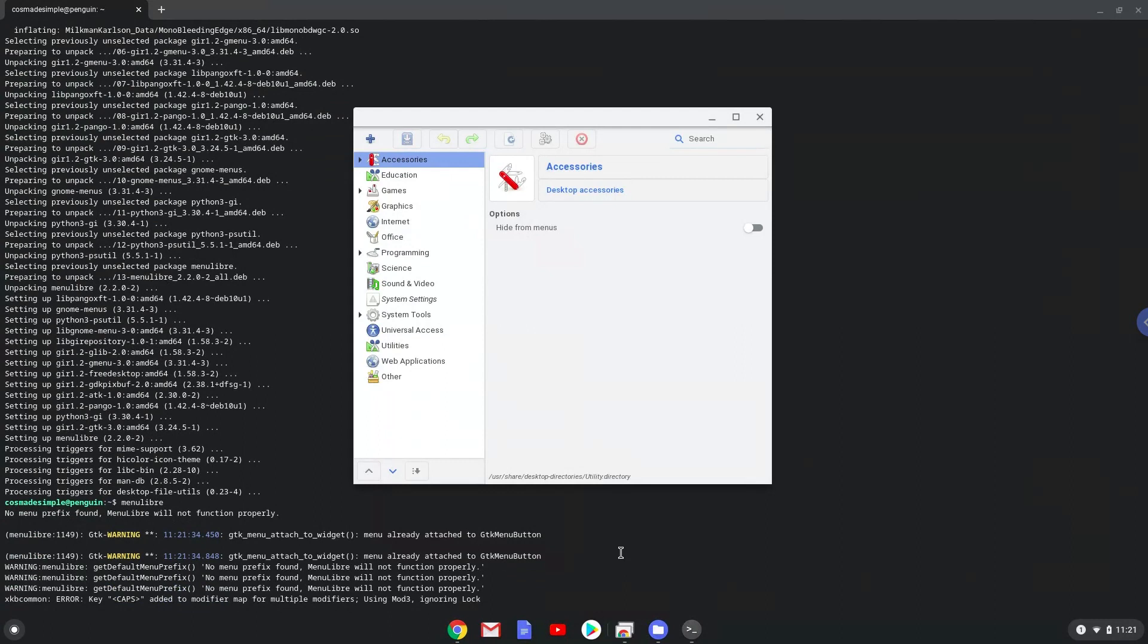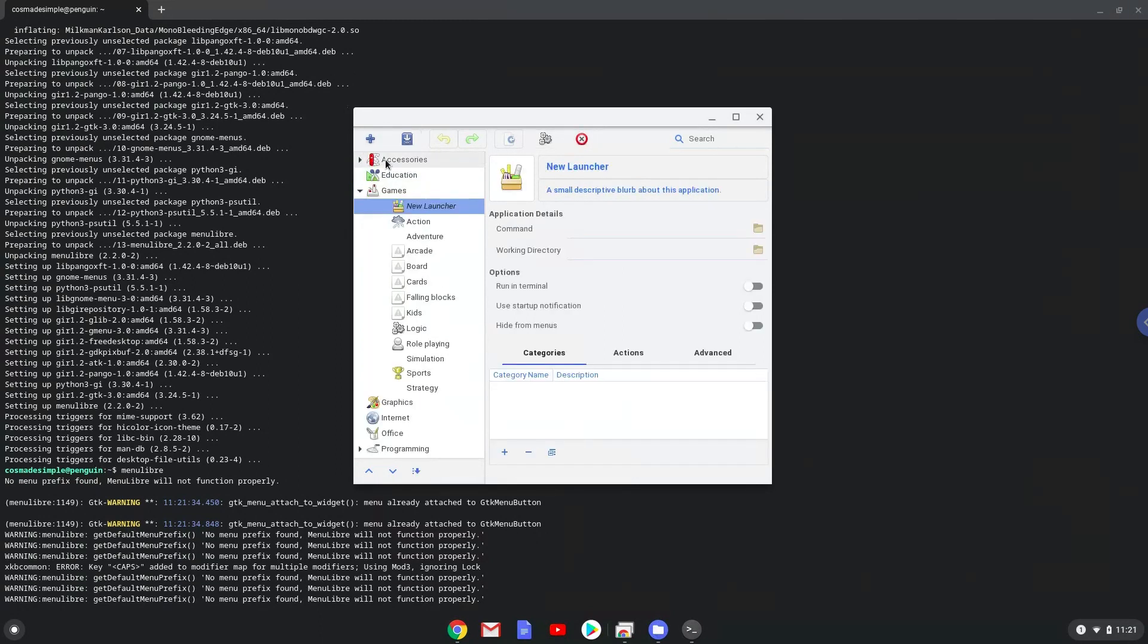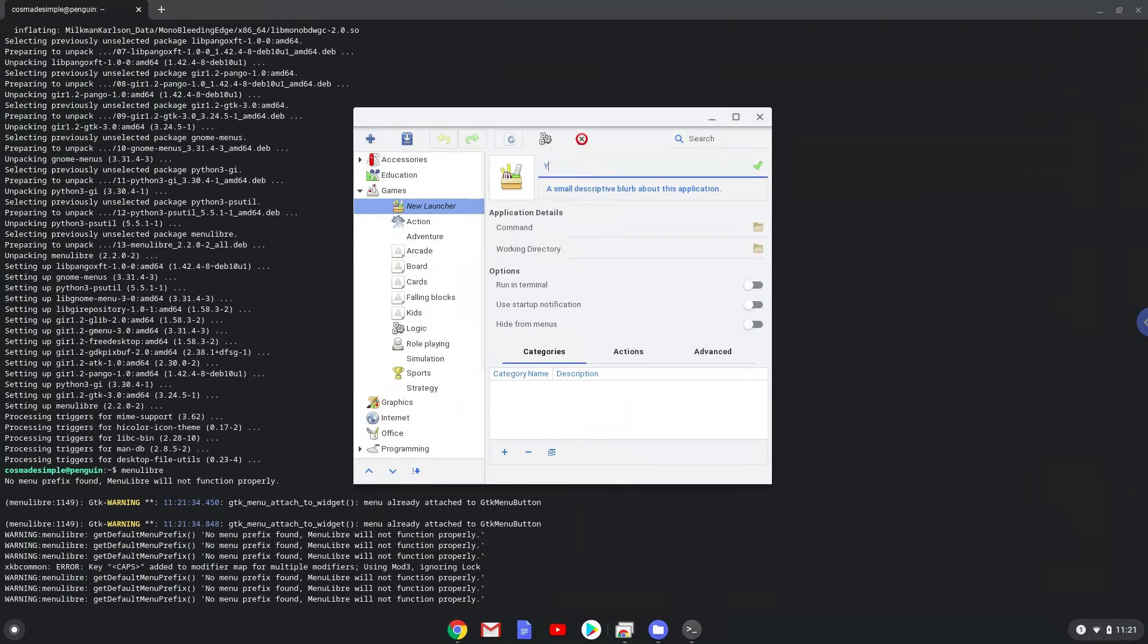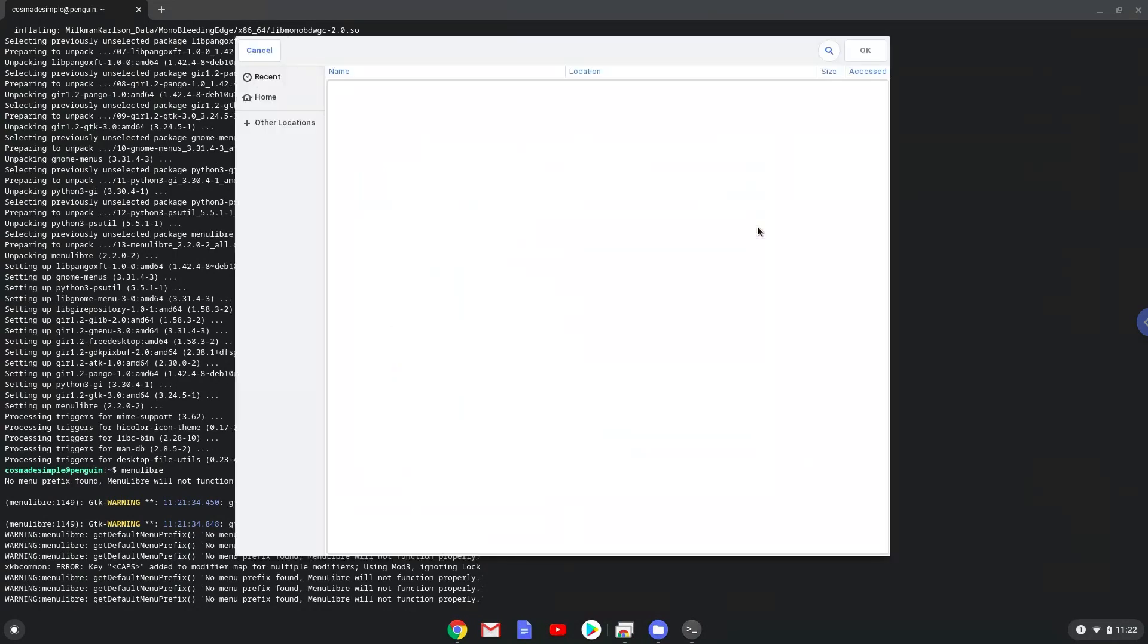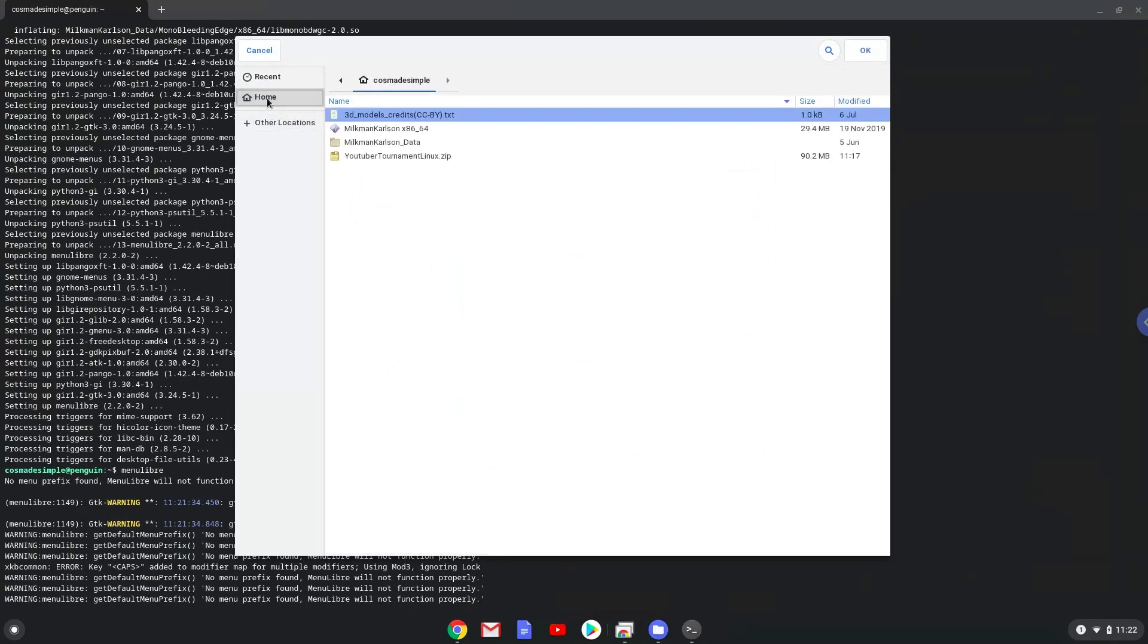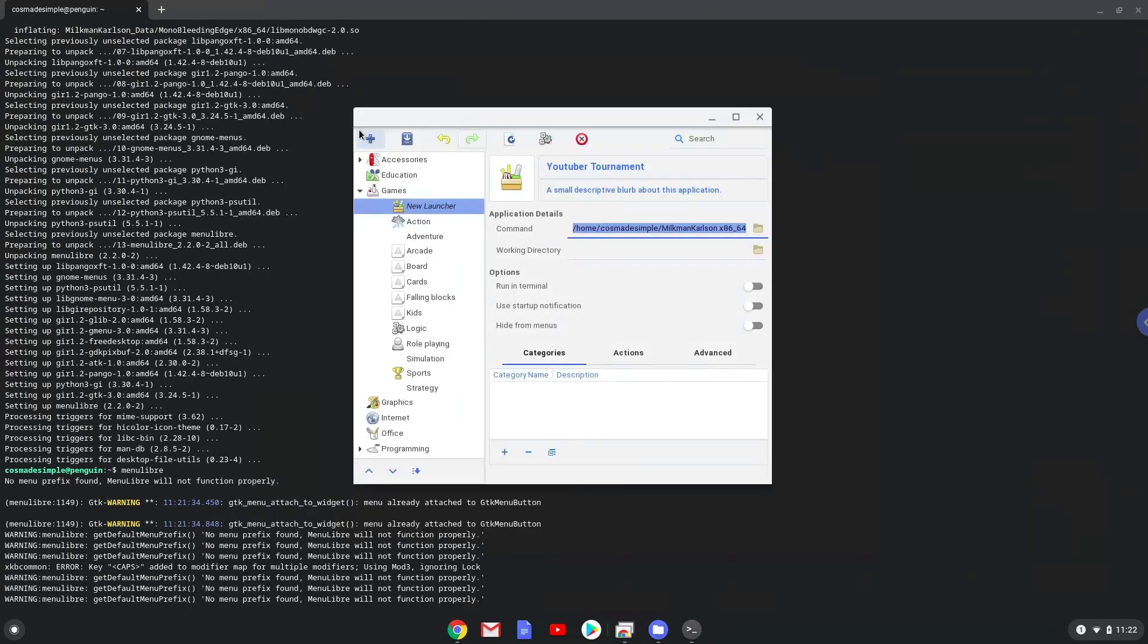Choose the category. Create a launcher. Create a name for the launcher. The command is the 64-bit executable package of YouTuber tournament called Milkman Carlson. Save the launcher.